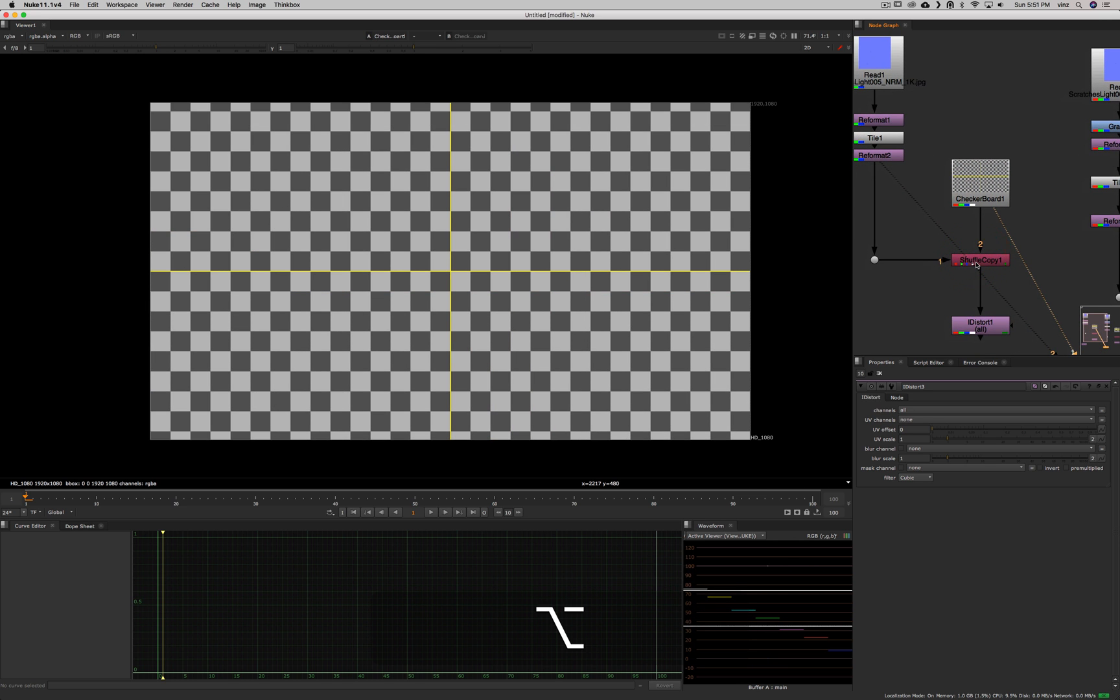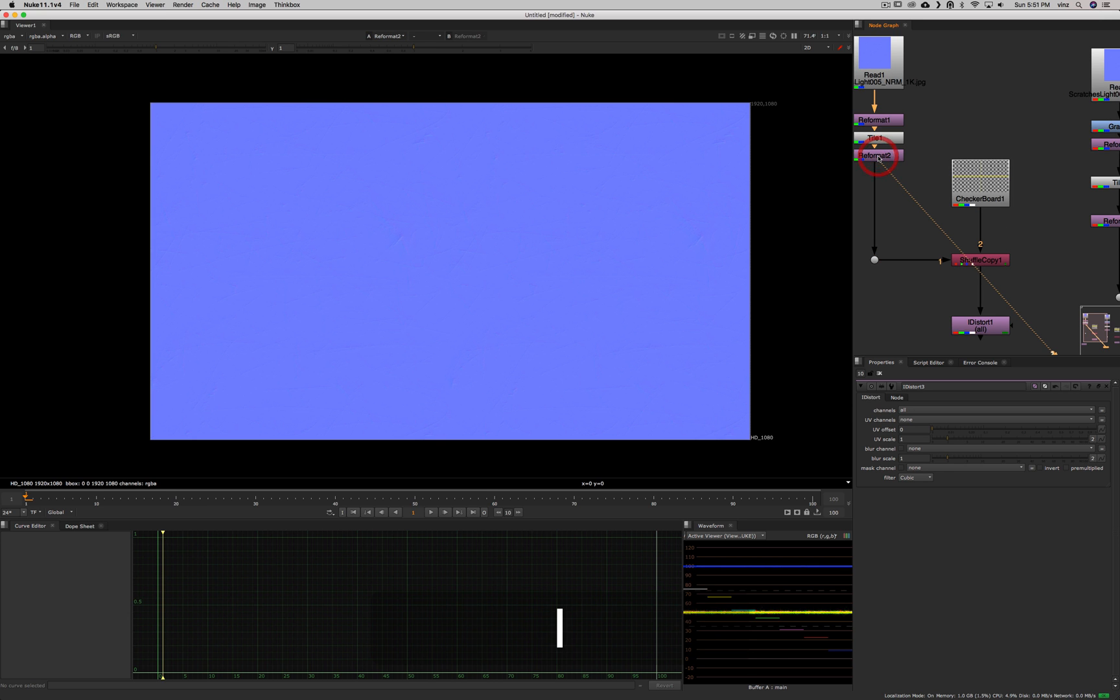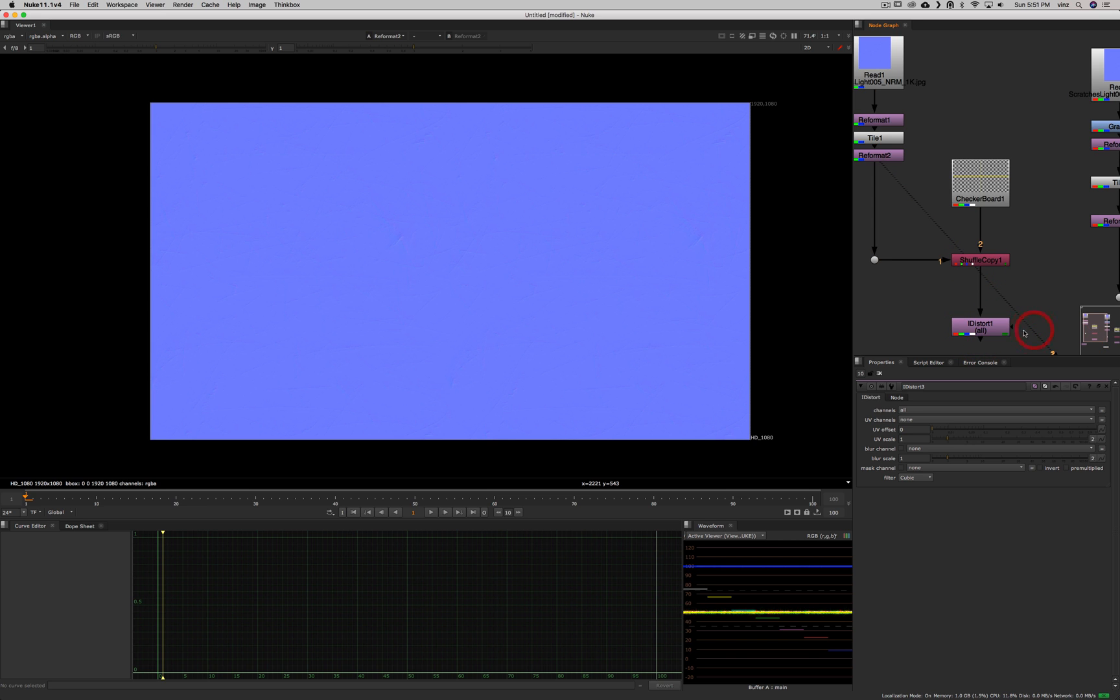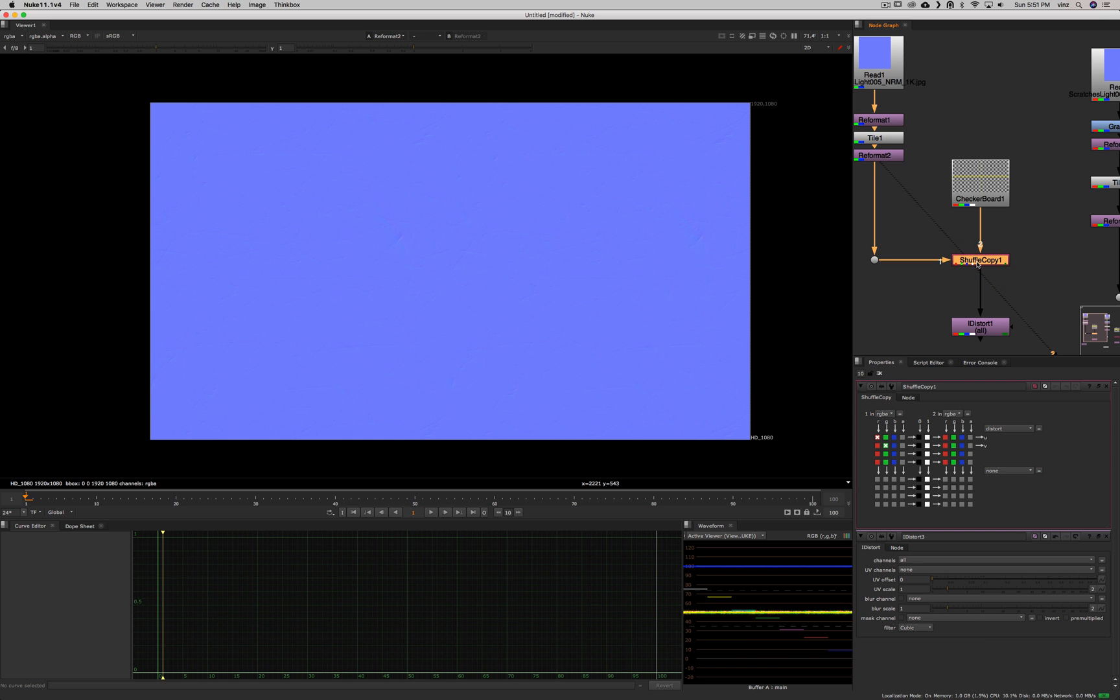In order to do so, I need to copy the UV information into that branch here, into that node. Because the iDistort node doesn't have two inputs. It has a mask input, but otherwise I have only one input. So that means that everything has to be brought in in the same pipe. So in order to do that, I'm just going to use a shuffle copy.